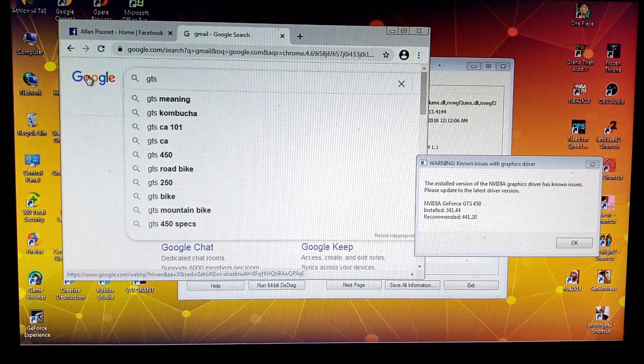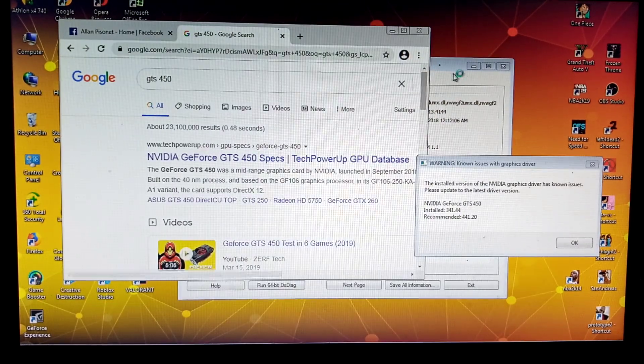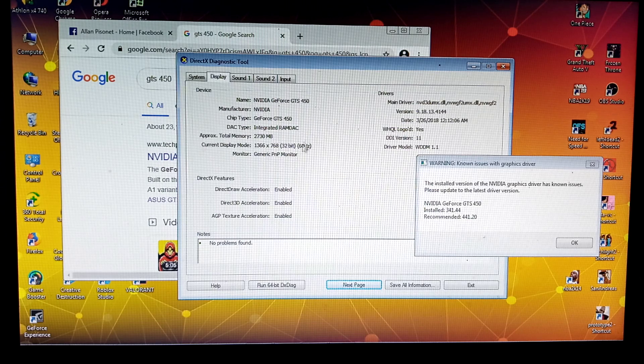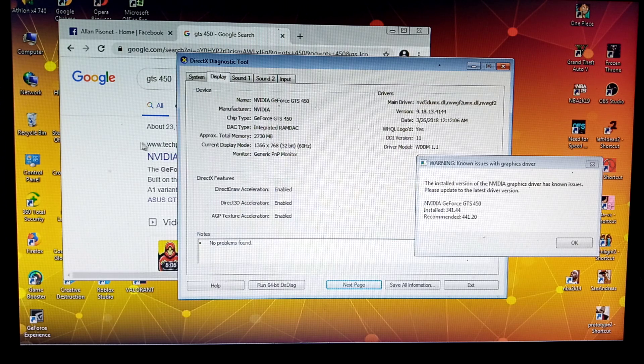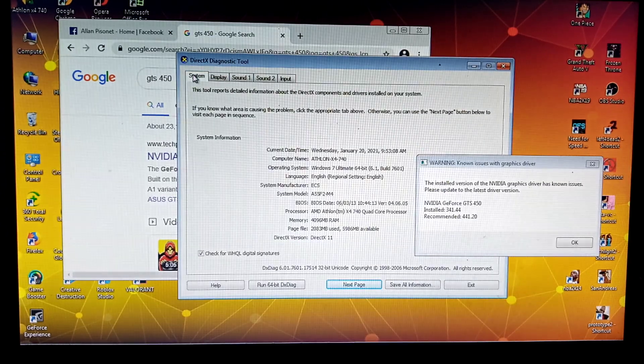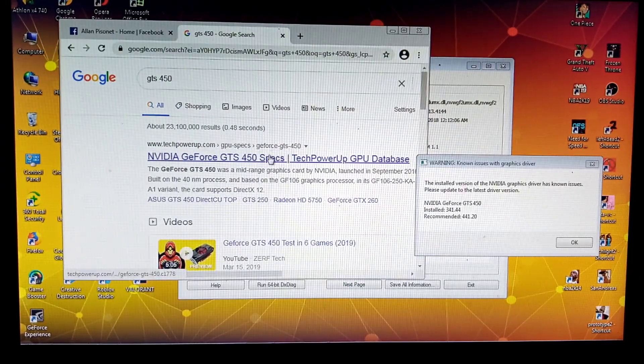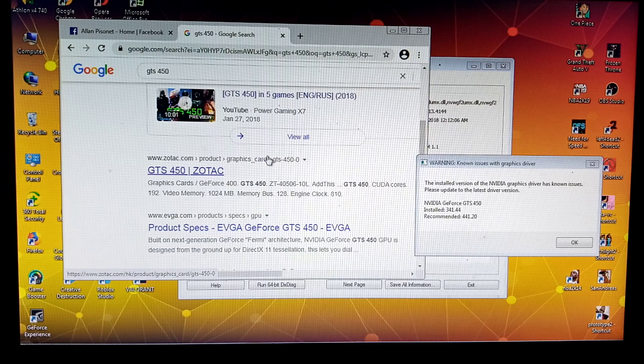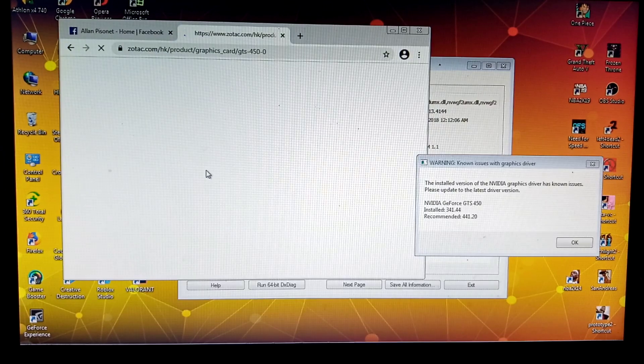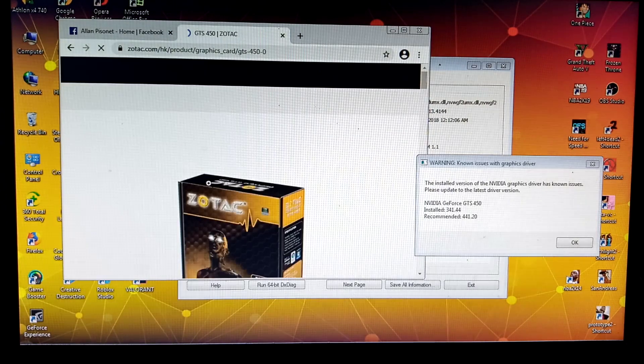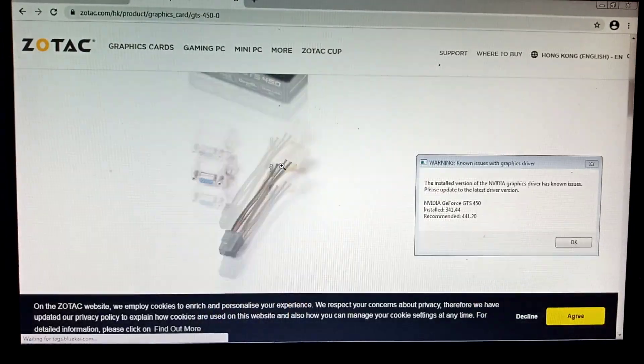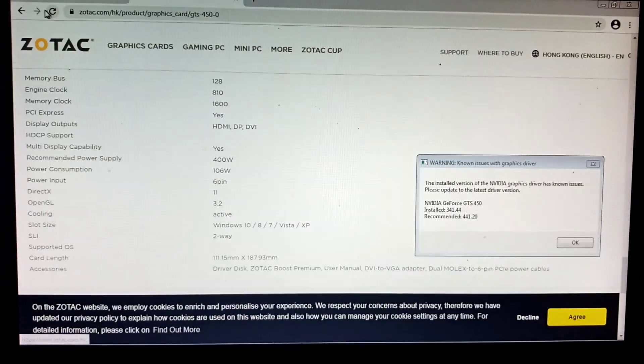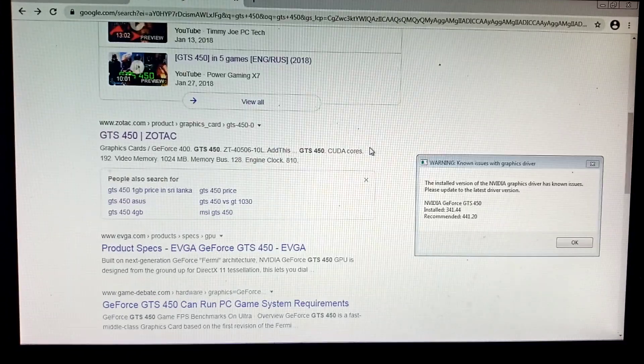GTS 450 driver. Our GTS 450 is 1GB. This is approximately 2 gigabytes. I think this is Zotac brand. About the driver, 400 watts. Let's just visit the NVIDIA.